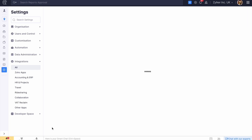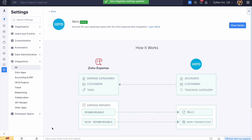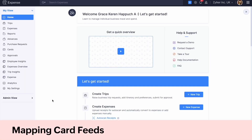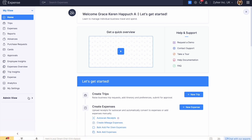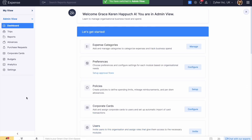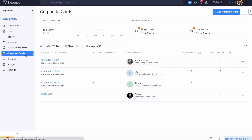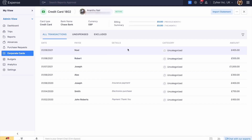You are now ready to experience the seamless integration between Zoho Expense and Xero. At times, you may need to transfer card feeds from Zoho Expense to Xero for accounting. In such cases, you can export your card feeds in Zoho Expense to Xero. To do so, go to the admin view and click Corporate Cards. Select the card you want to connect to Xero and click Edit.